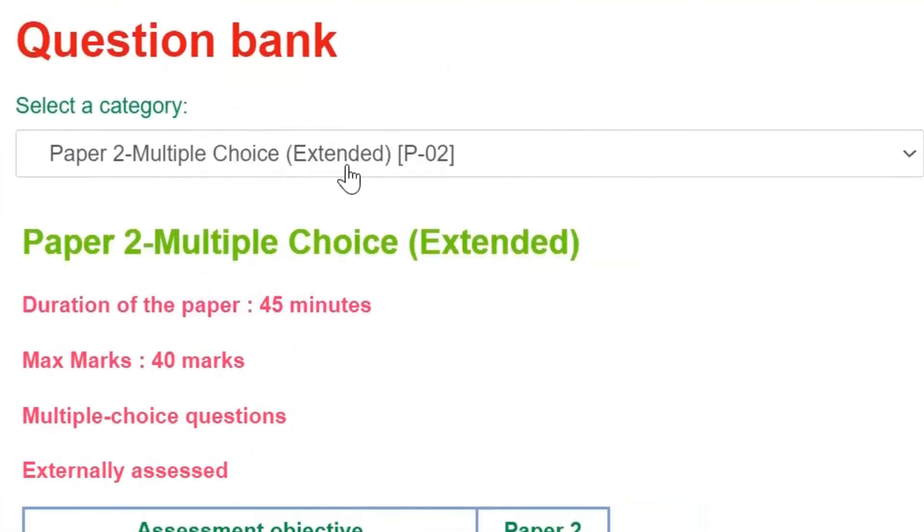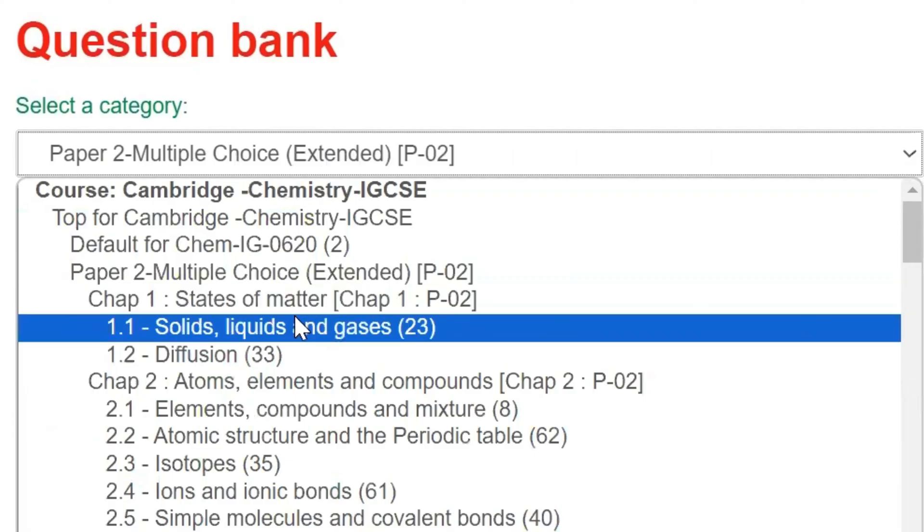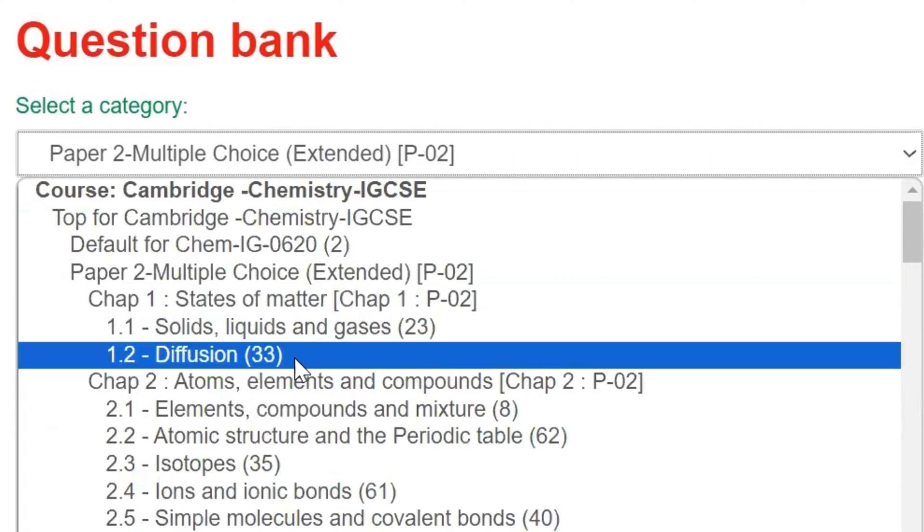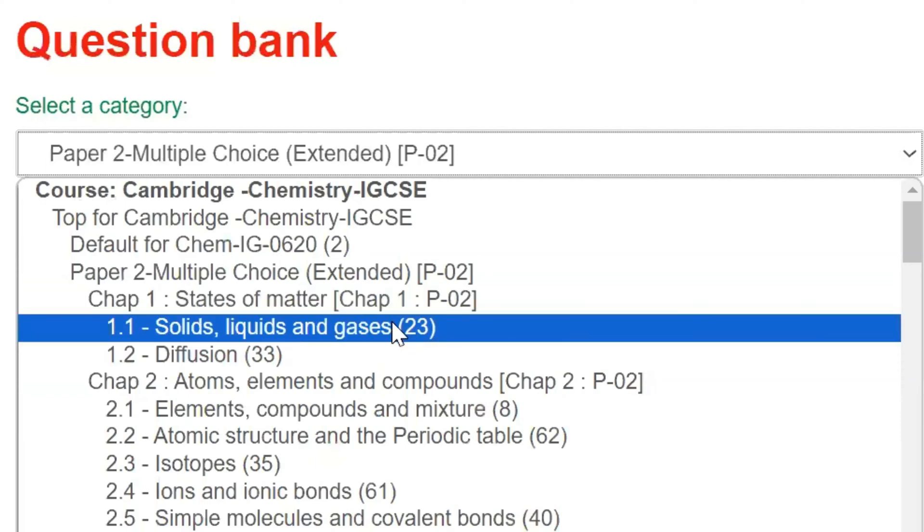Navigate through the drop-down menu to access the chapter, topic, or subtopic of your choice. In the bracket next to each subtopic, you can view the number of questions available for that particular area.